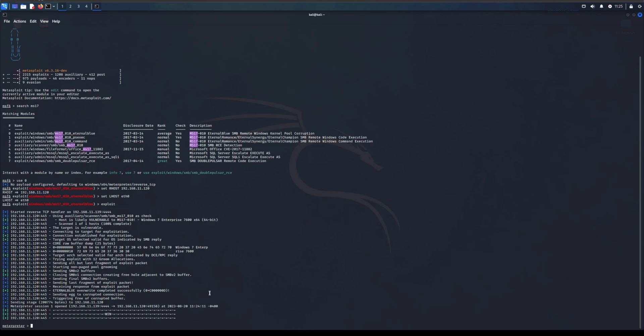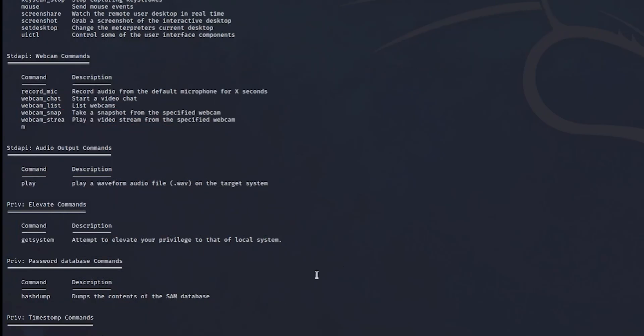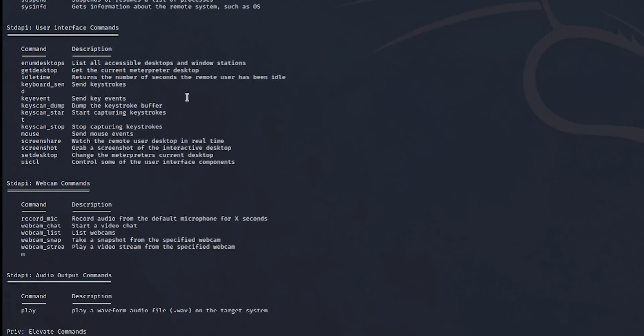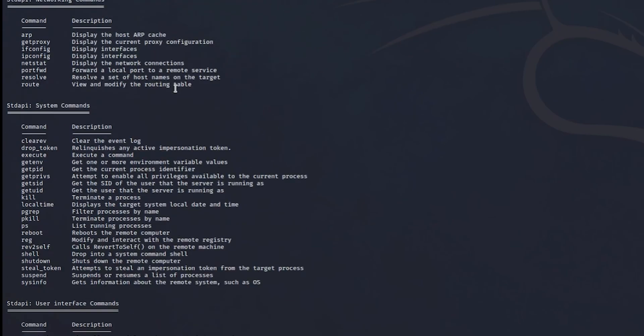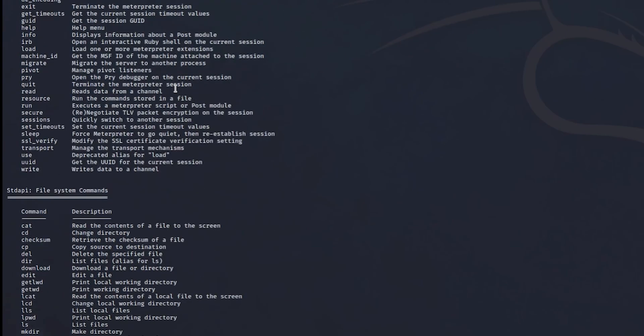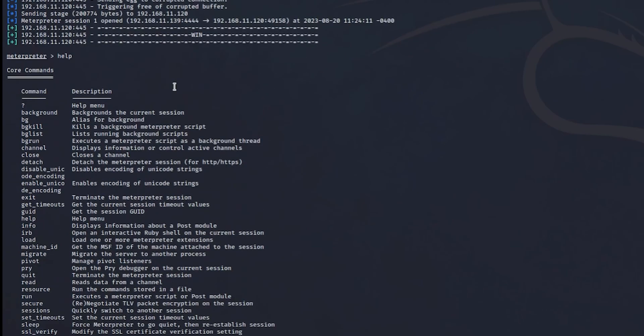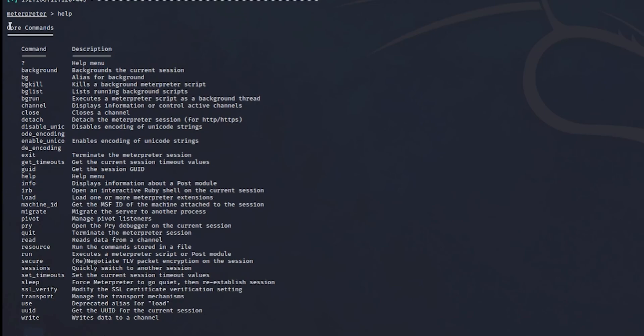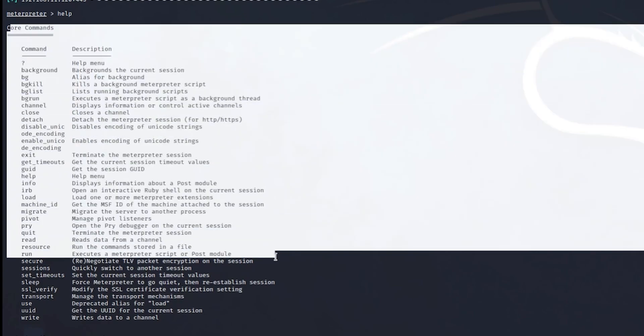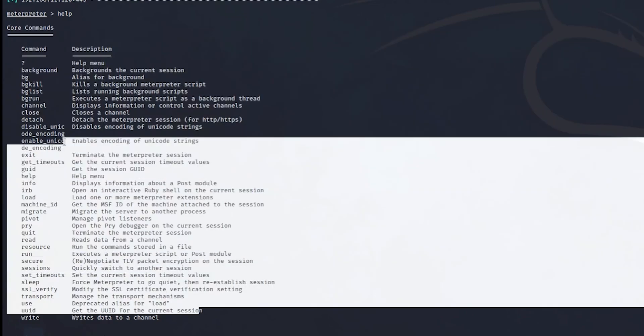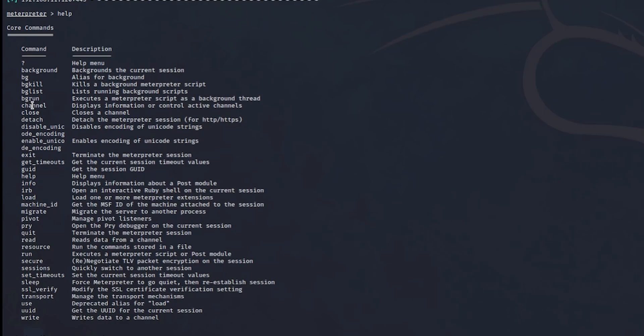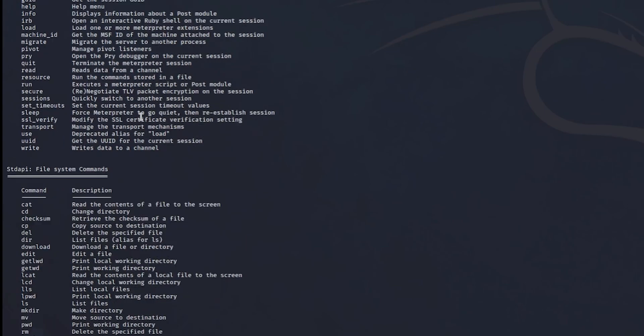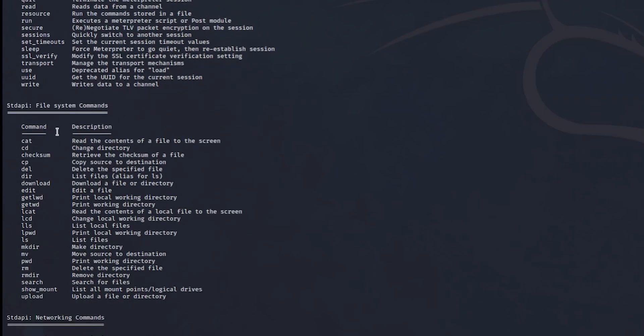So we're in Meterpreter, what you need to do is write help. And as you can see we get a file of what we can actually do within the computer system. Now, these are the core commands. They're not really important unless you want to get some further information about the computer system or if you want to terminate the session.